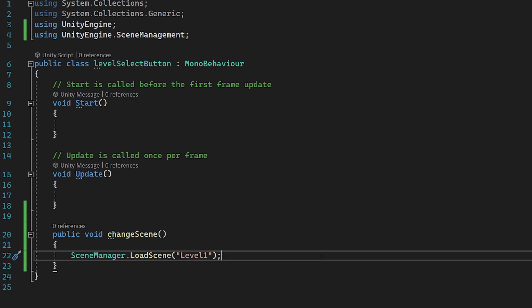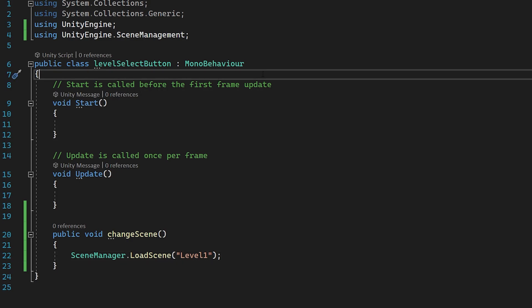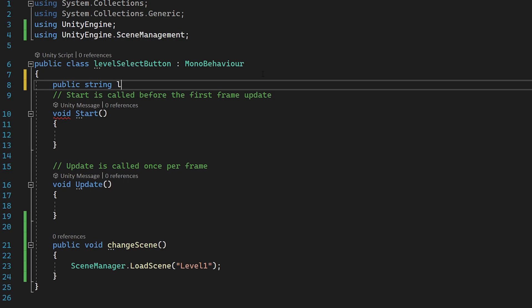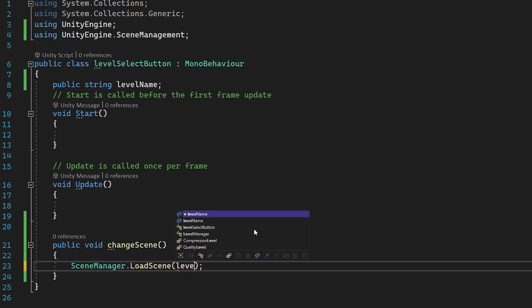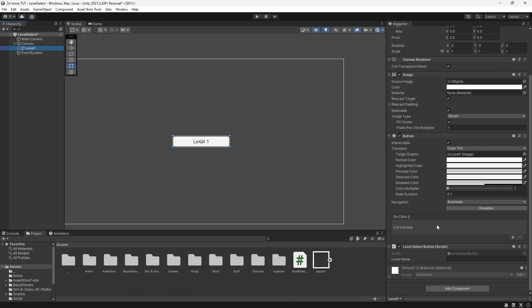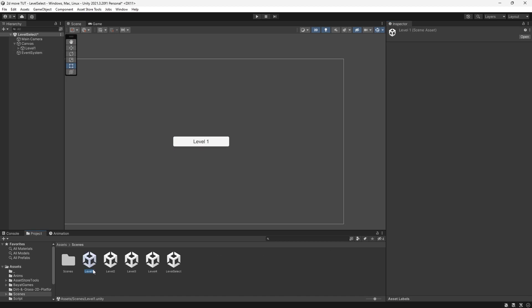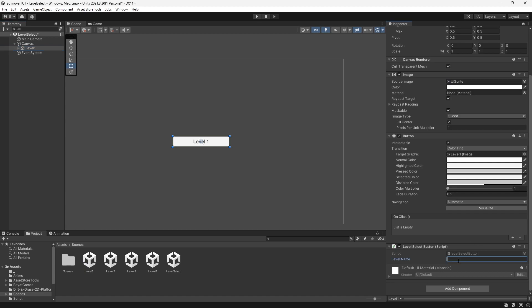The issue is we don't want to create a new script for every button, so what we're going to do is make a public string called levelName and pass that into LoadScene instead. Back in Unity you can see on our button we now have this string value where we can type in anything we want. What we want to type in is the name of my first level which is Level One with a capital L.